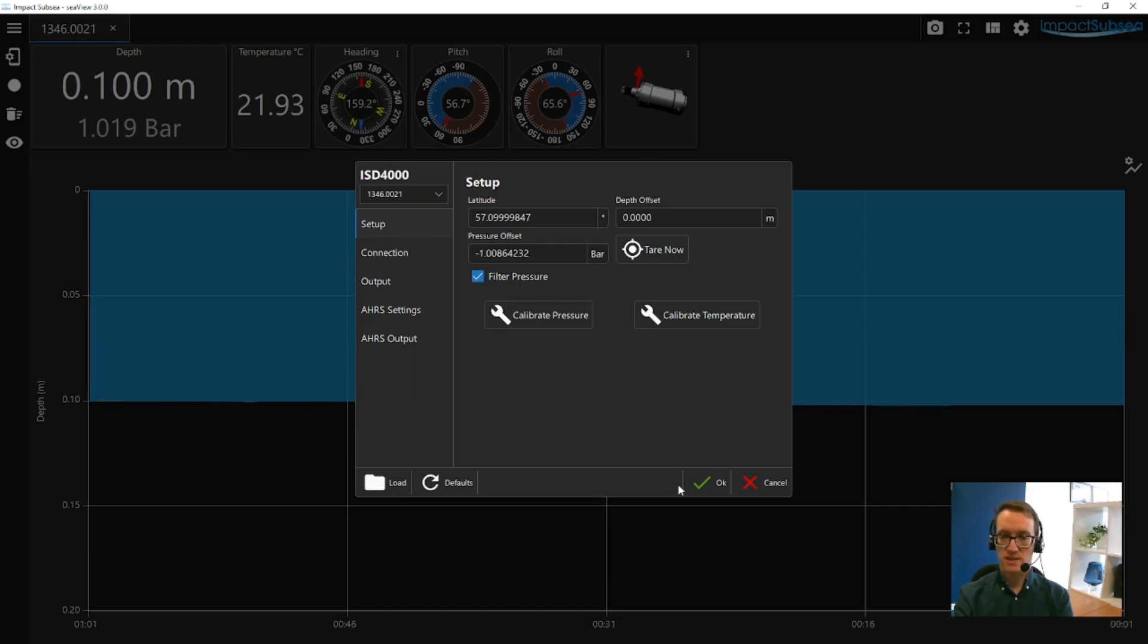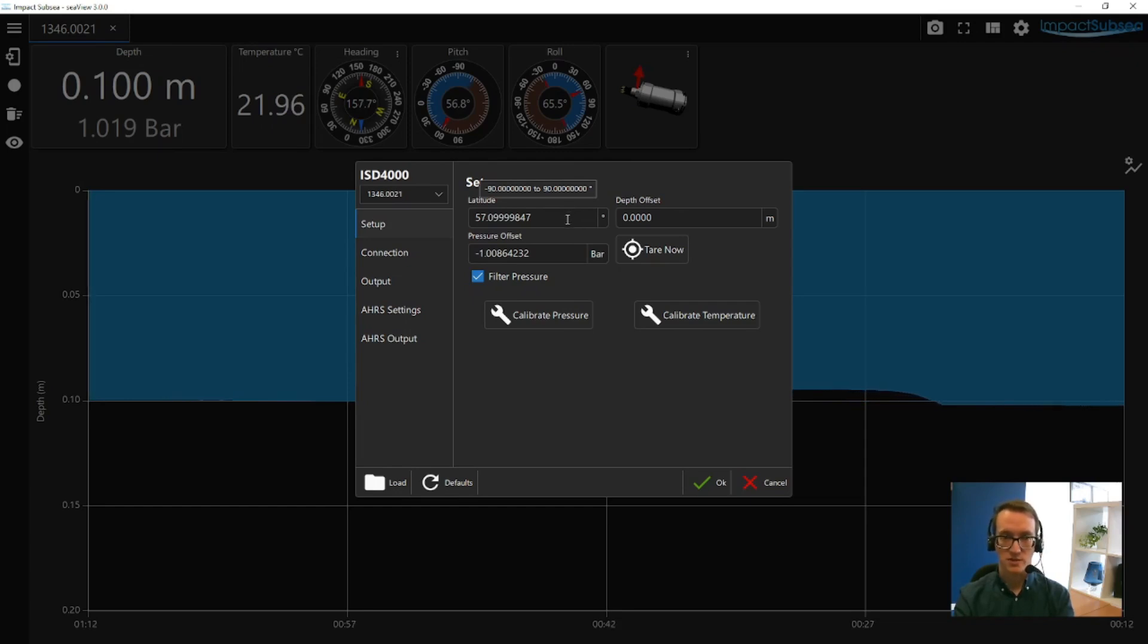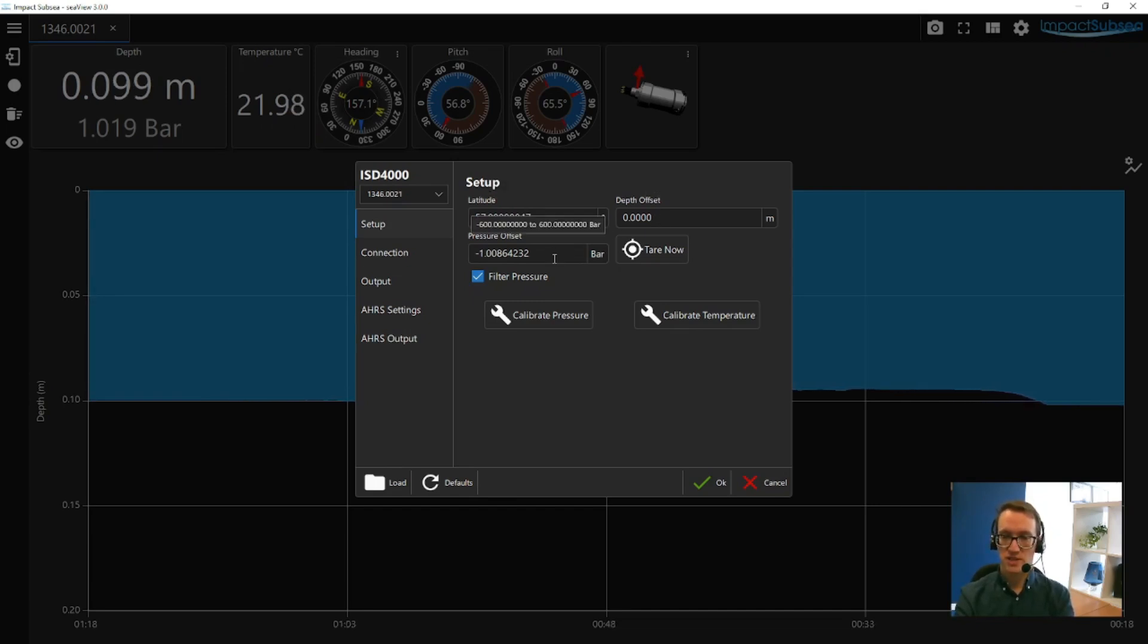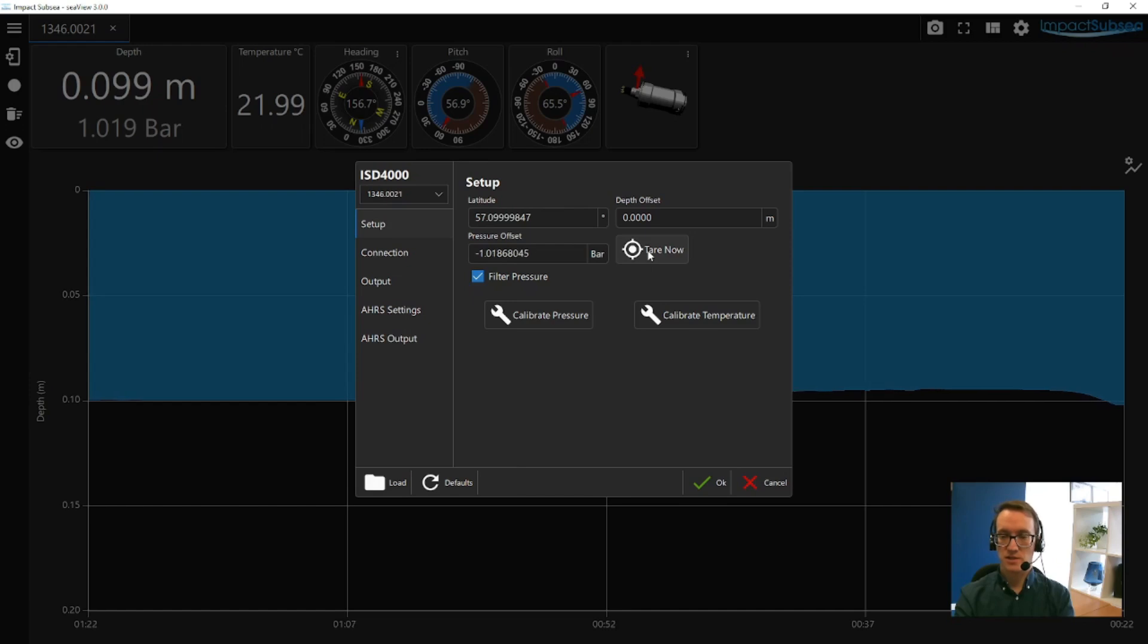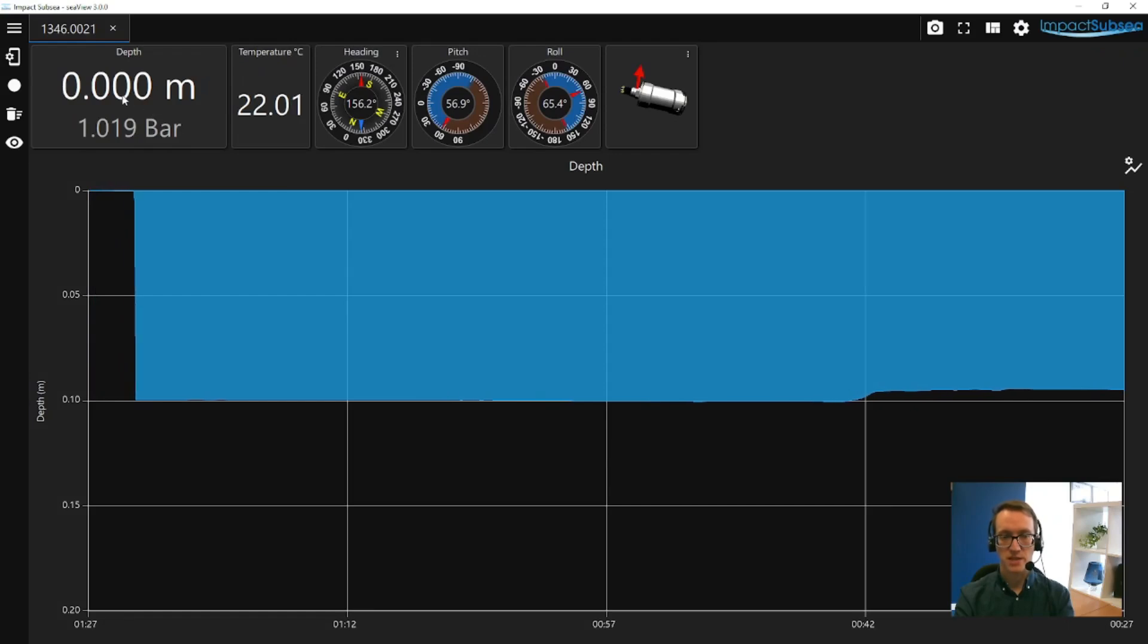So from here, the initial setup page, you can enter in the latitude of your area of operation. It's useful to enter this as it'll be taken into account when doing the pressure to depth conversion, as it'll take into account the local gravity in the area you're working in. You can then apply any depth offset or any pressure offset. You can tare the sensor immediately. If you click tare now, and then click the OK button, it basically zeros the depth. And you can see the depth has been zeroed in the top left-hand corner.